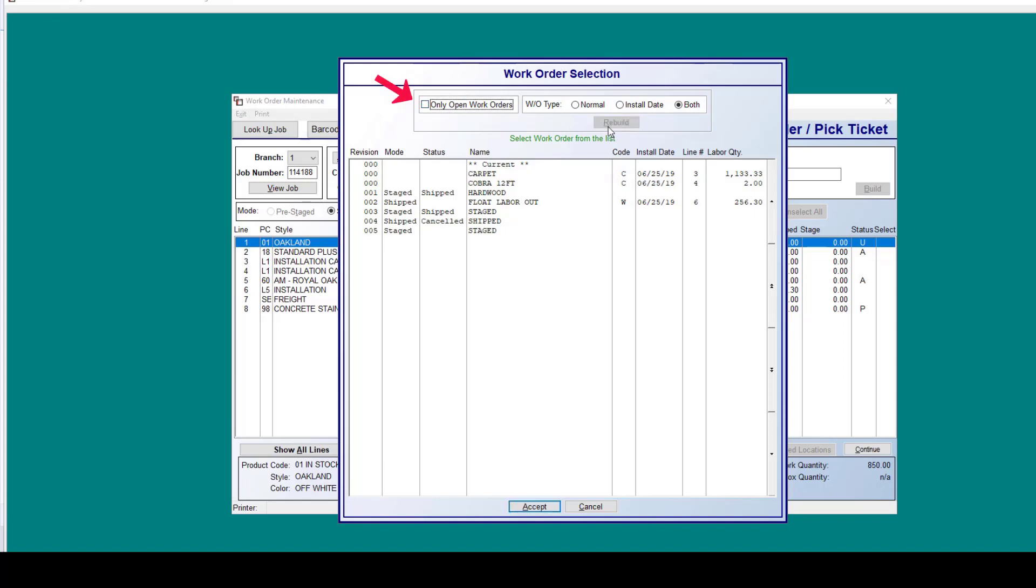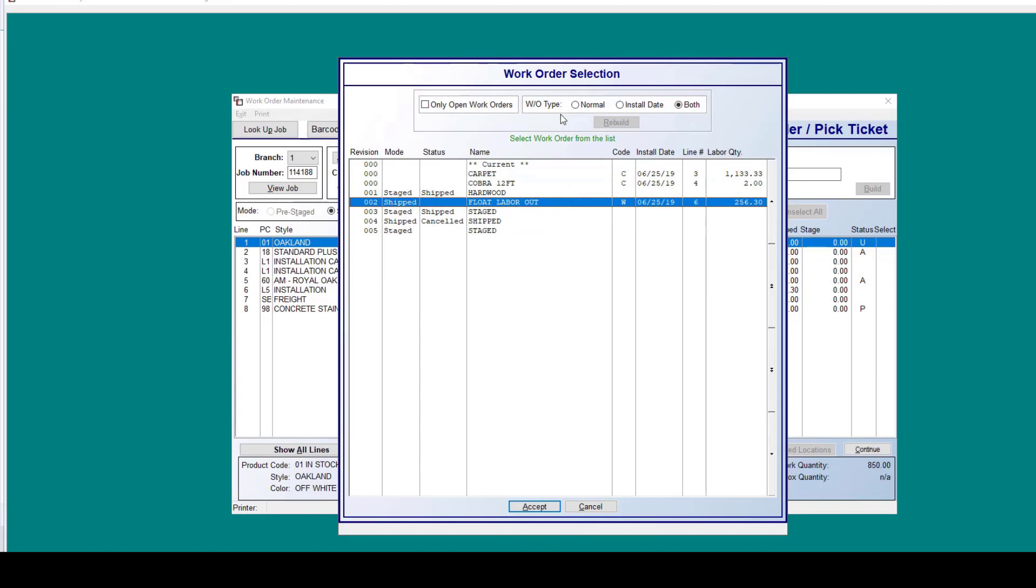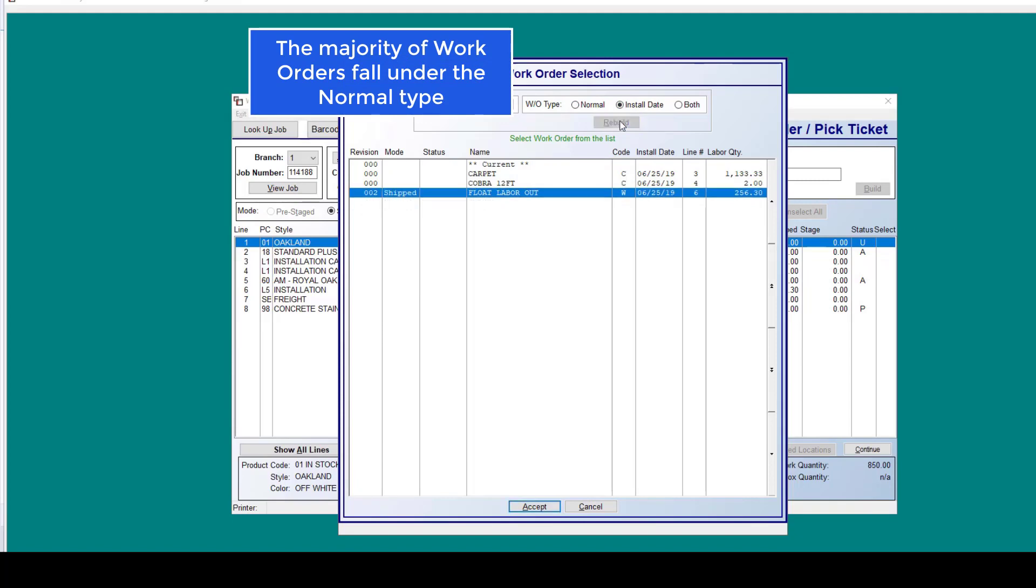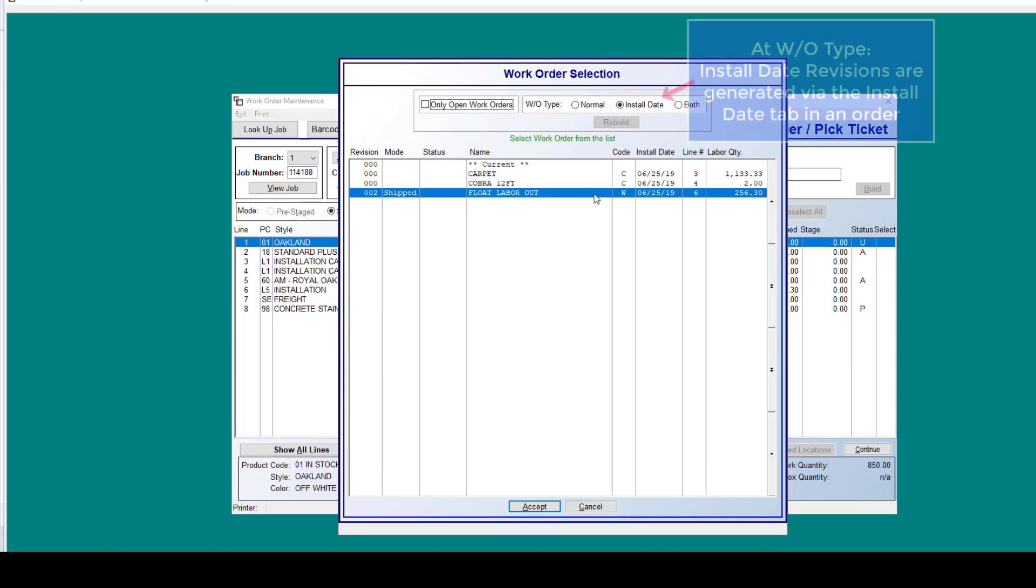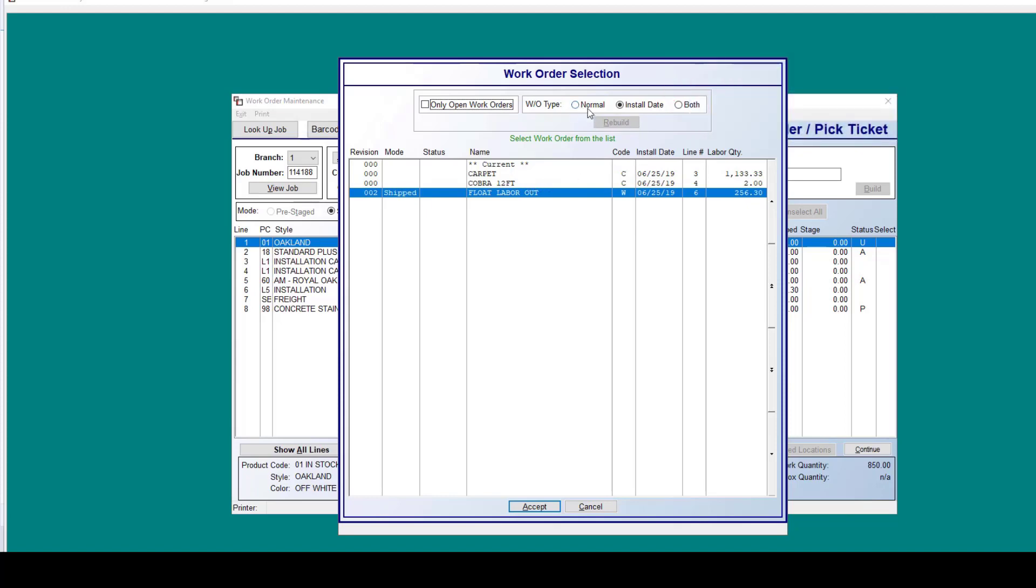Here there's an option to only show open work orders. If you were to uncheck this box and then click rebuild, it'll show you perhaps some of the canceled phases of this job. Up here at the top, we have work order type. The majority of the types will fall under the normal type. However, if you were to choose install date and then click build, this is going to show you any of those revisions which were created strictly through assigning an install date to this order. That happens through our multi-date install tab.